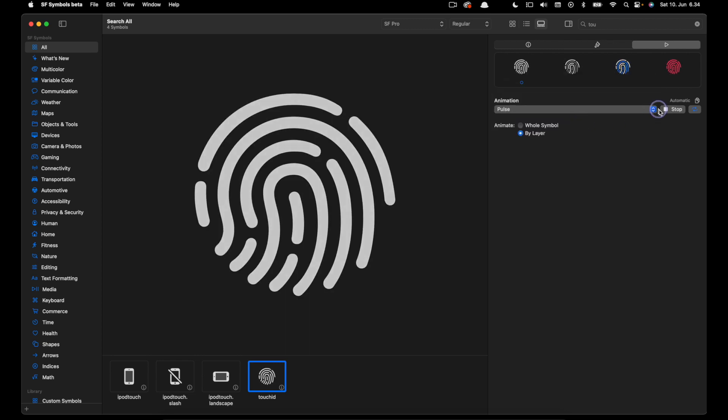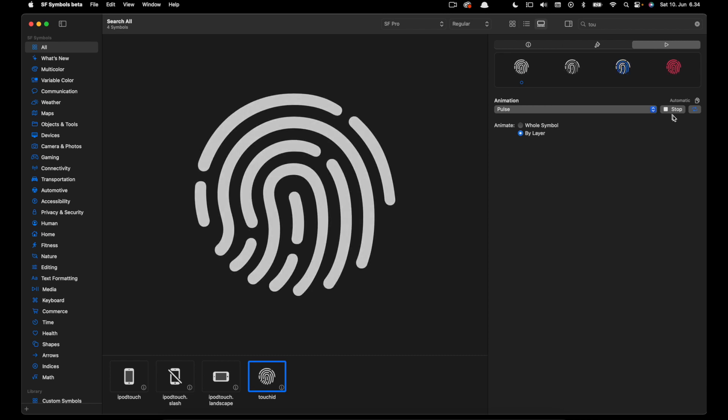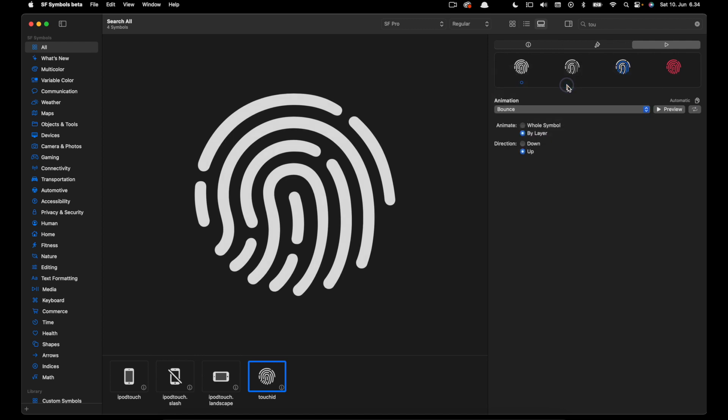So I encourage you to check all these presets and check the one that is suitable for your animation.